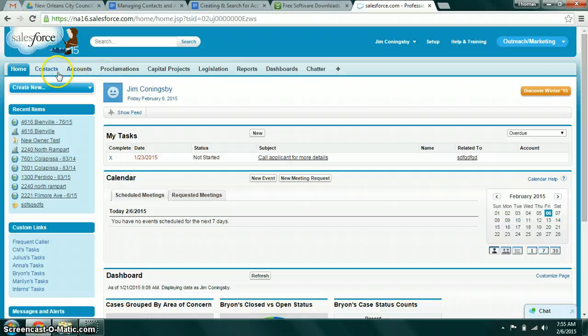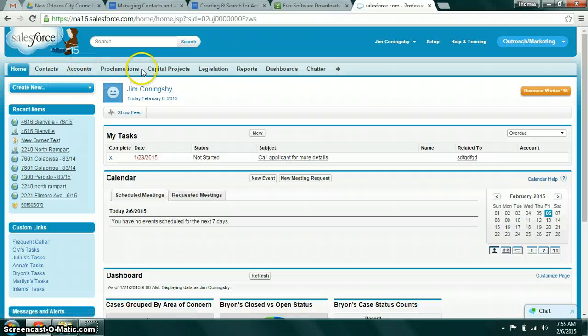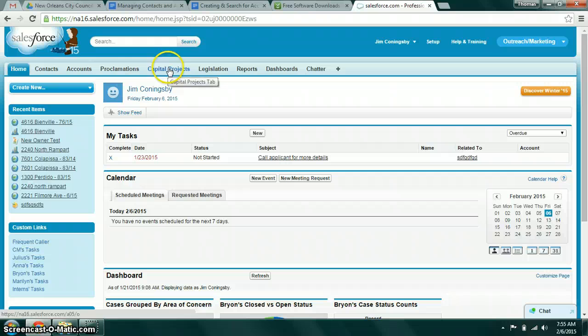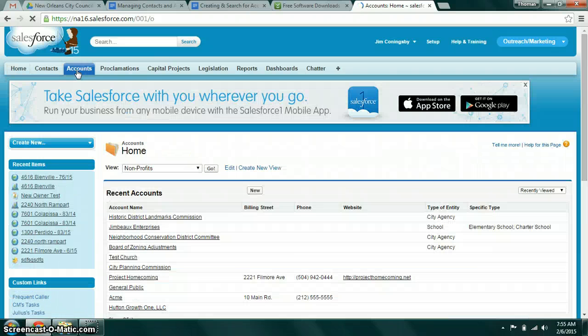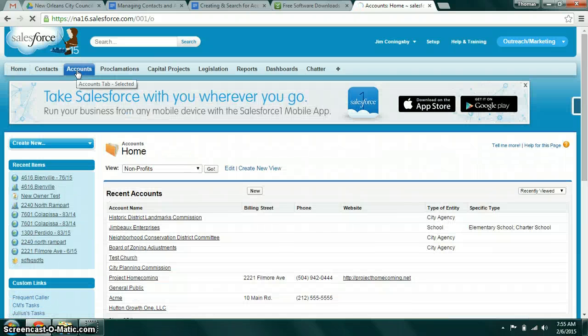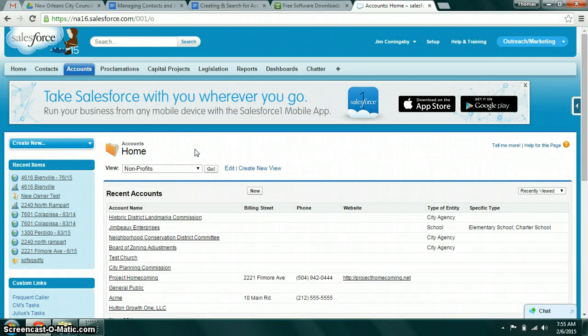Where the big heavy lifting happens is in these tabs creating and finding records. First we'll start with accounts. Accounts represents pretty much any entity—an organization, a government agency, a business, what have you.